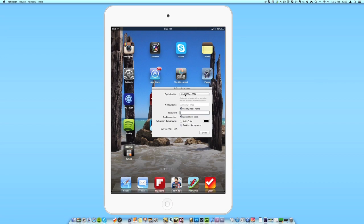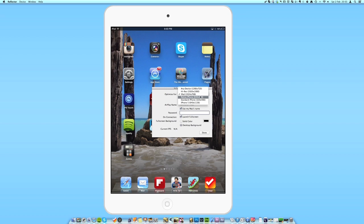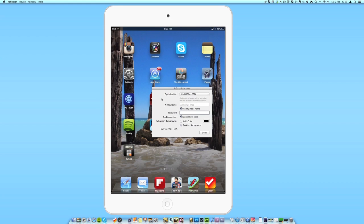You can come into the preferences. We can choose what sort of devices to optimize it for. So if you're trying to connect other devices, iPods, iPhones, other iPads, you can change the settings in here.